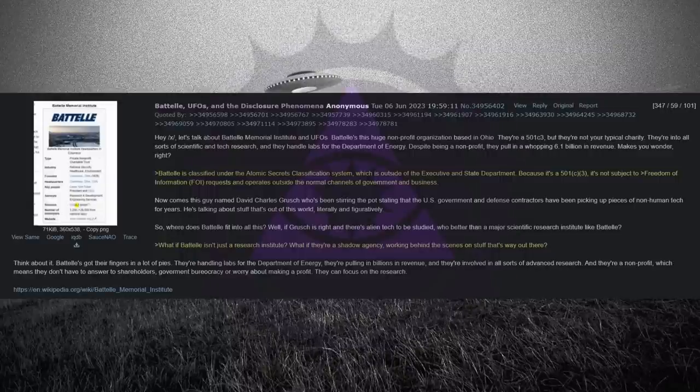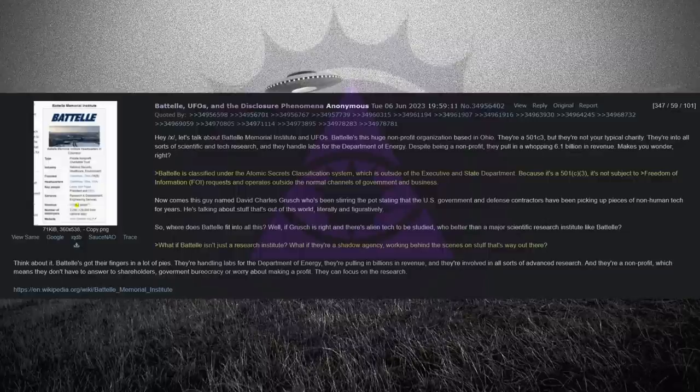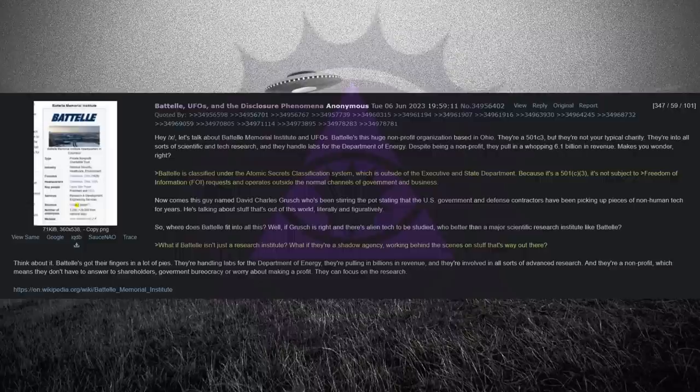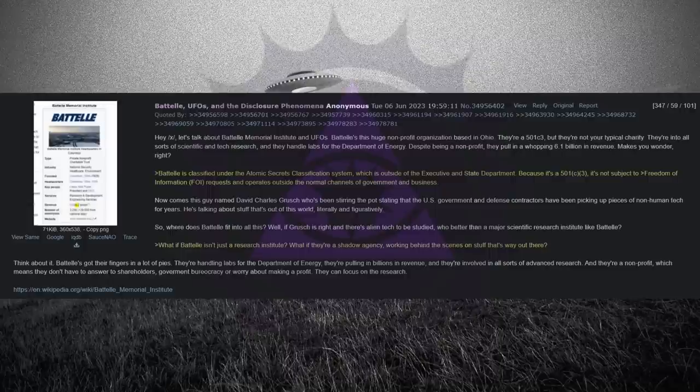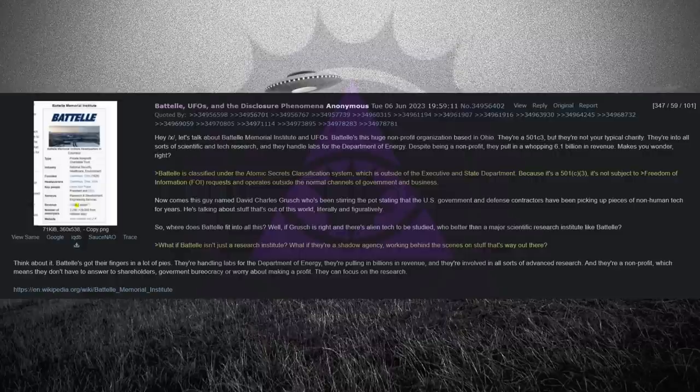Battelle's got their fingers in a lot of pies. They're handling labs for the Department of Energy, they're pulling in billions in revenue, and they're involved in all sorts of advanced research. And they're a non-profit, which means they don't have to answer to shareholders, government bureaucracy, or worry about making a profit. They can focus on the research.